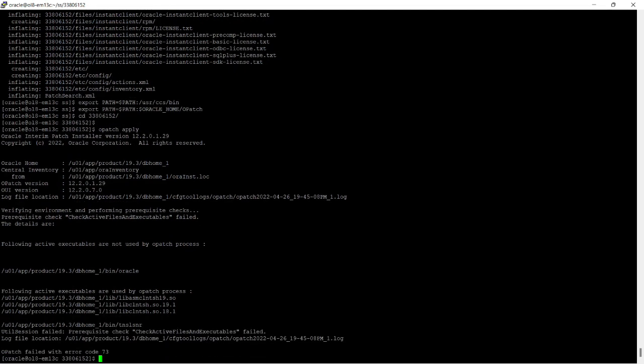You can see OPatch failed with error code 73: 'following active executables are used by OPatch processes.' The database is up and running, that's why OPatch has failed.